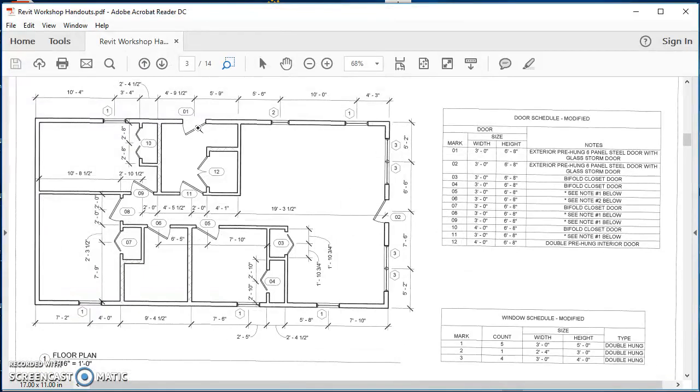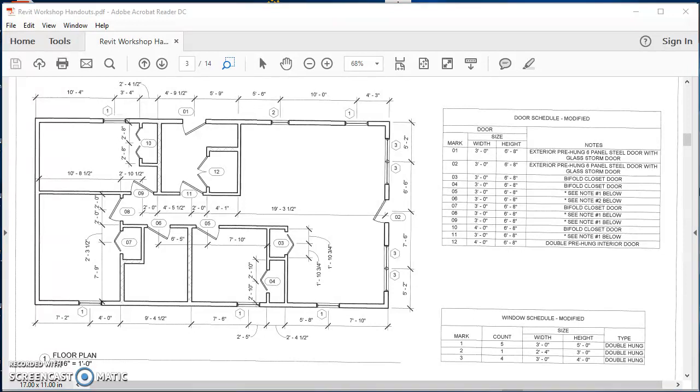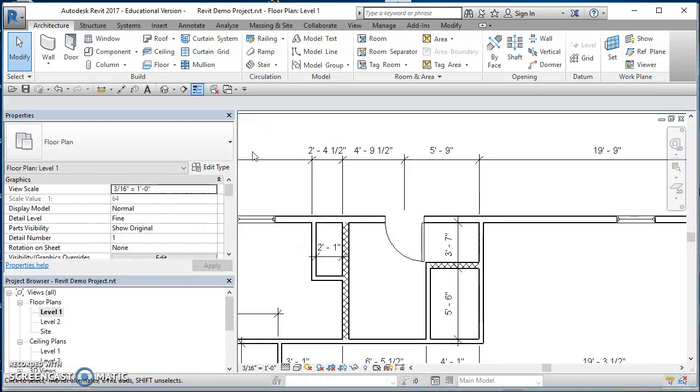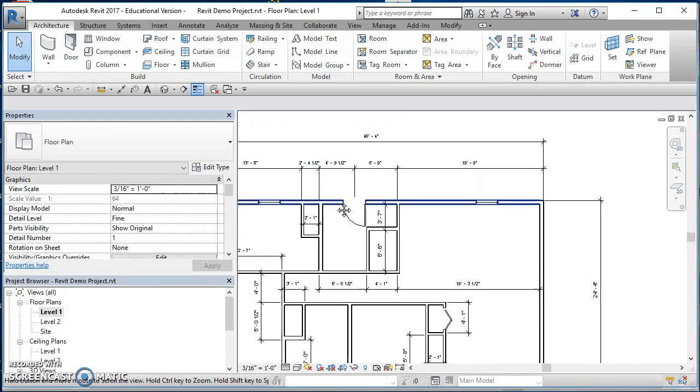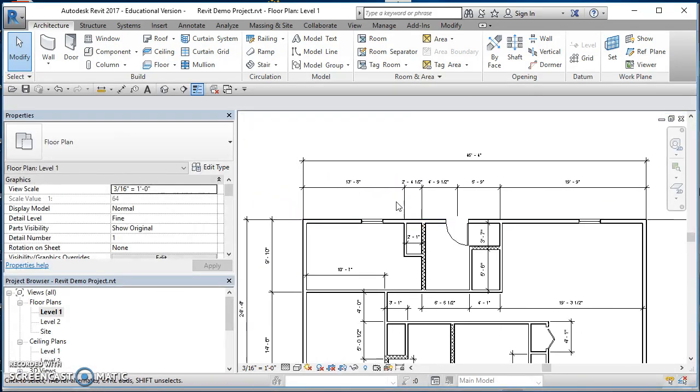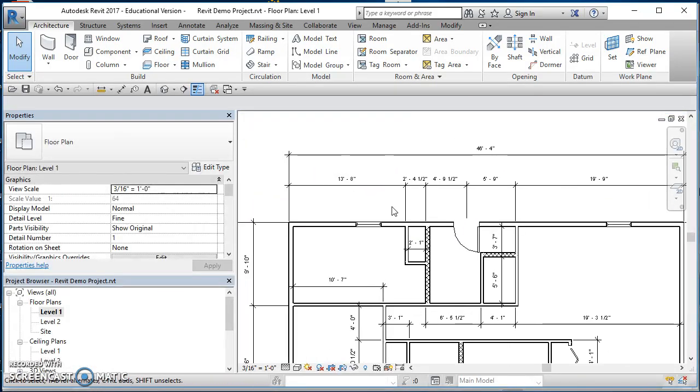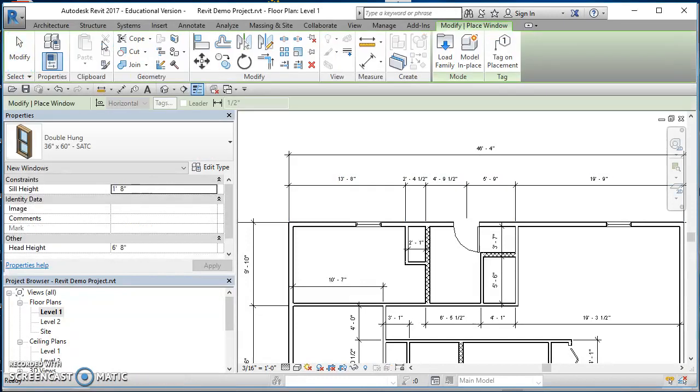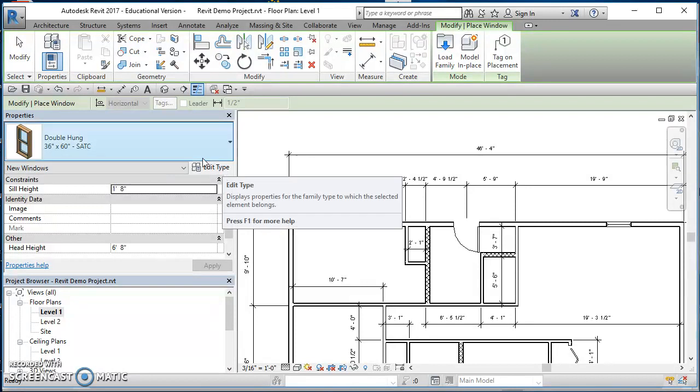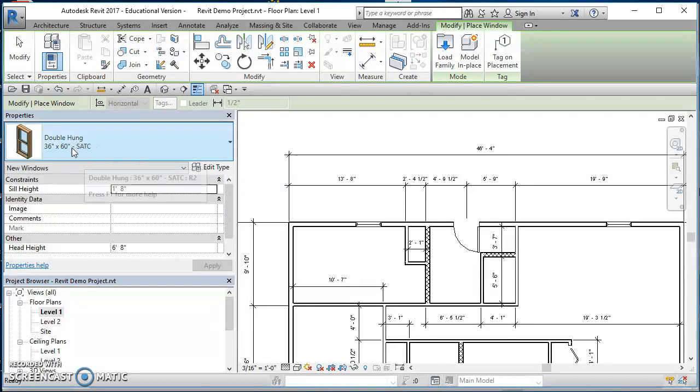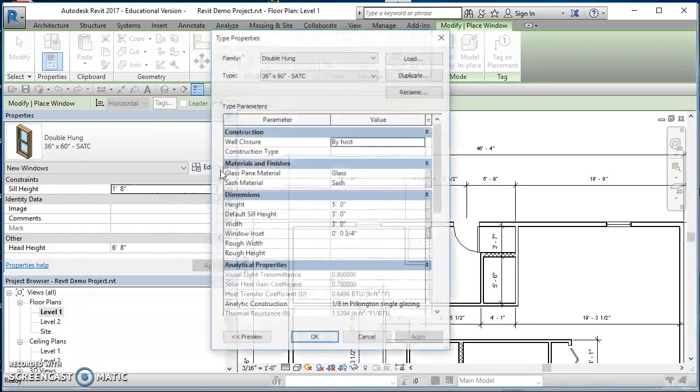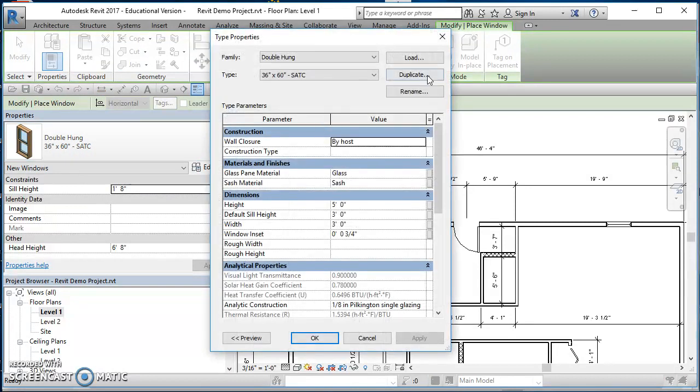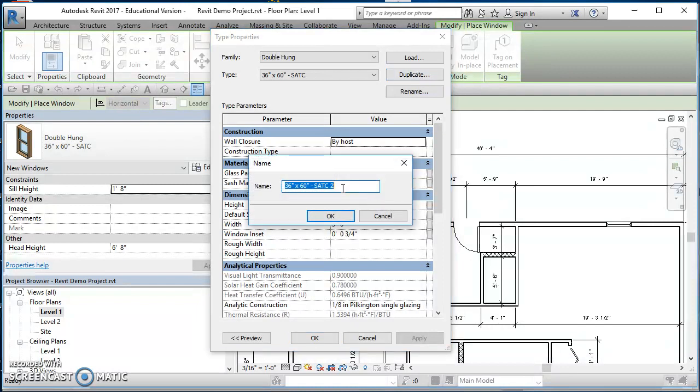Now I need to come back over here to my project. Window number two is a two foot four inch by three foot, so let me go make that one. Back here in Revit, since I hit escape a couple times, I need to restart my window command. I'll click on window, make sure that 36 by 60 is selected, click on edit type, click on duplicate.